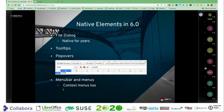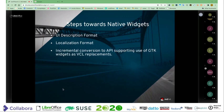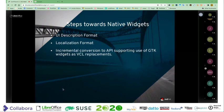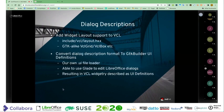At this stage, we have managed to get the menu bar and menus as native GTK ones as well, brought over from the Ubuntu project's work. There are a couple of steps required to get all the way towards using the native widgets. The first is how the dialogs and the rest of the user interface are described, and the file format for that. Then there's the localization format, and then there's the issue of having some sort of API to actually have real GTK widgets used as VCL replacements.